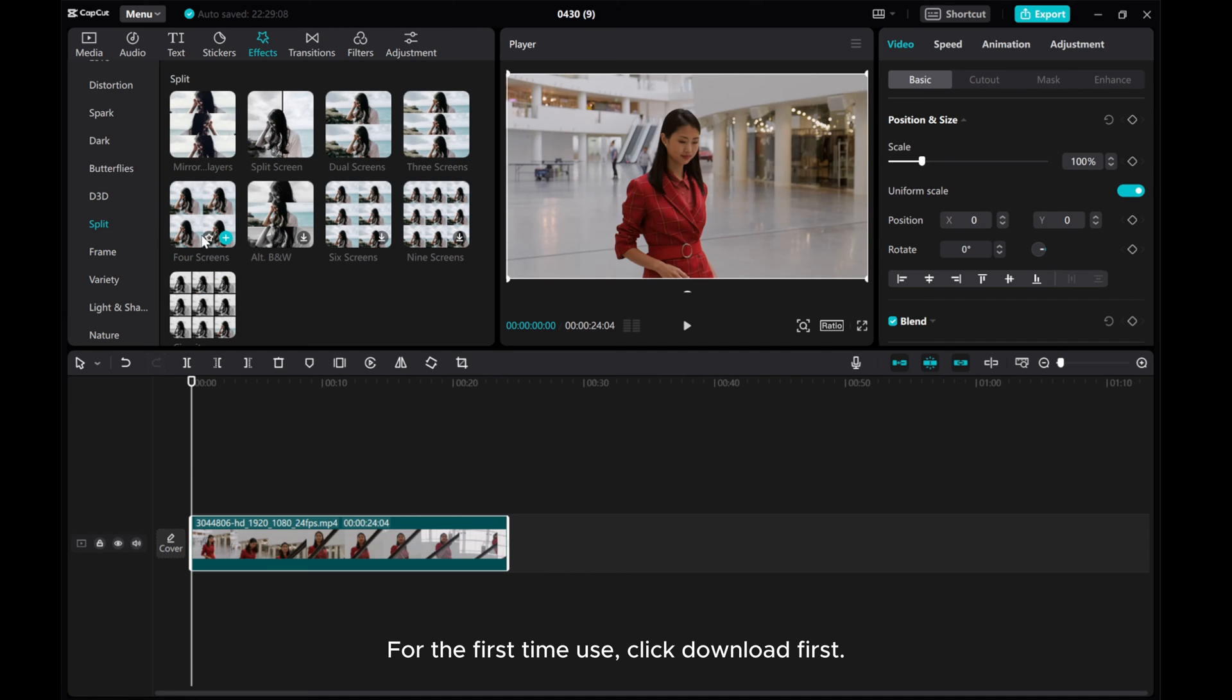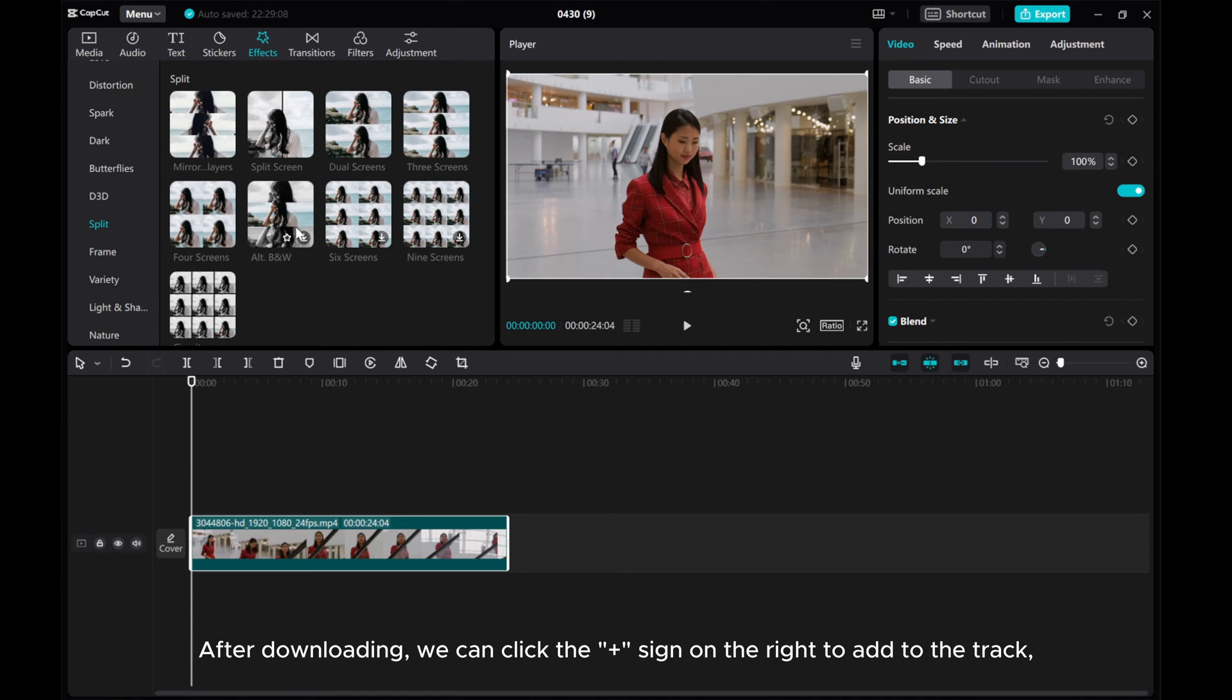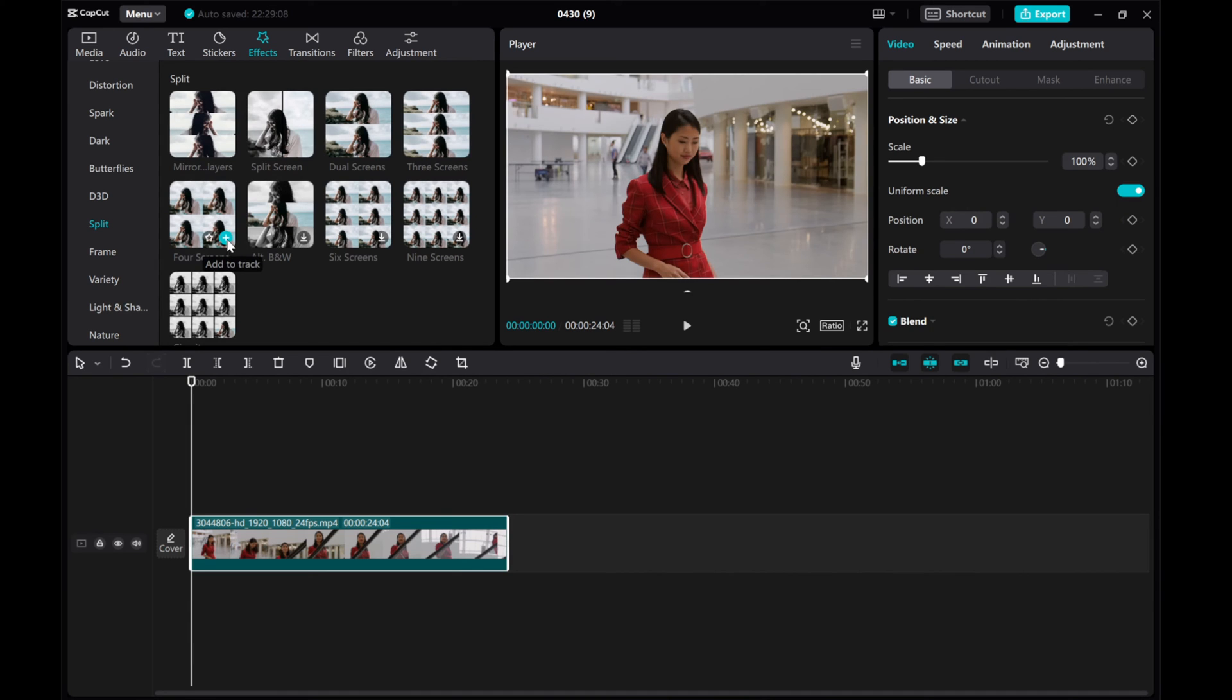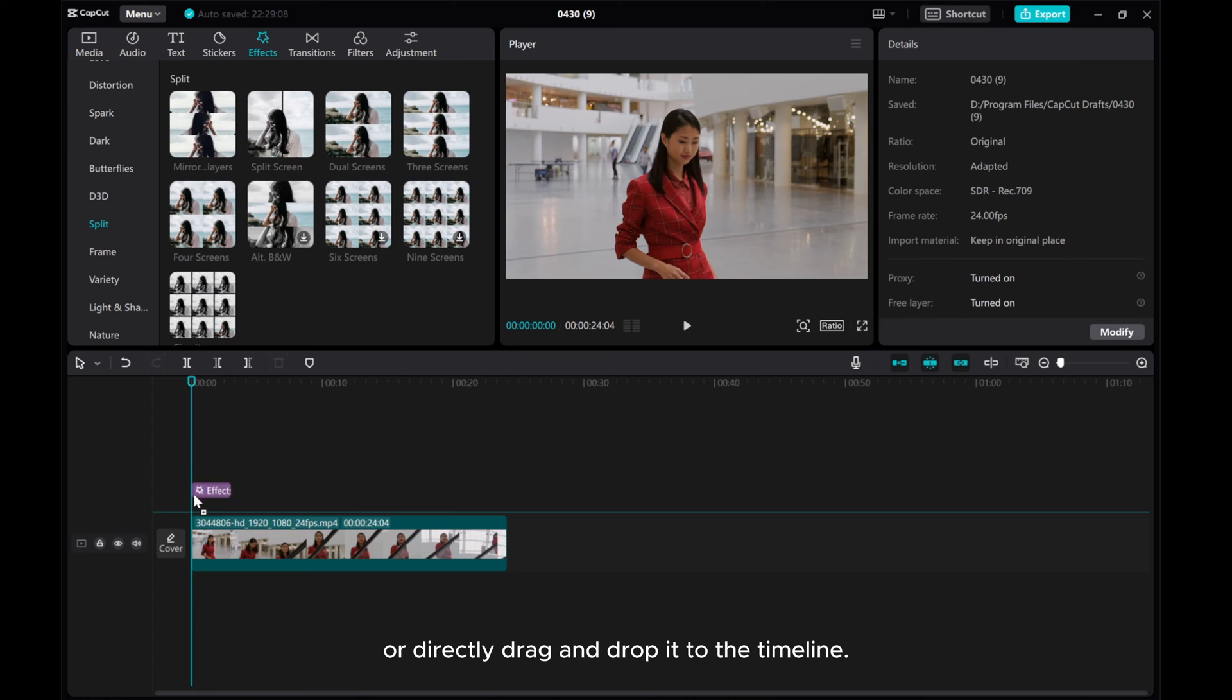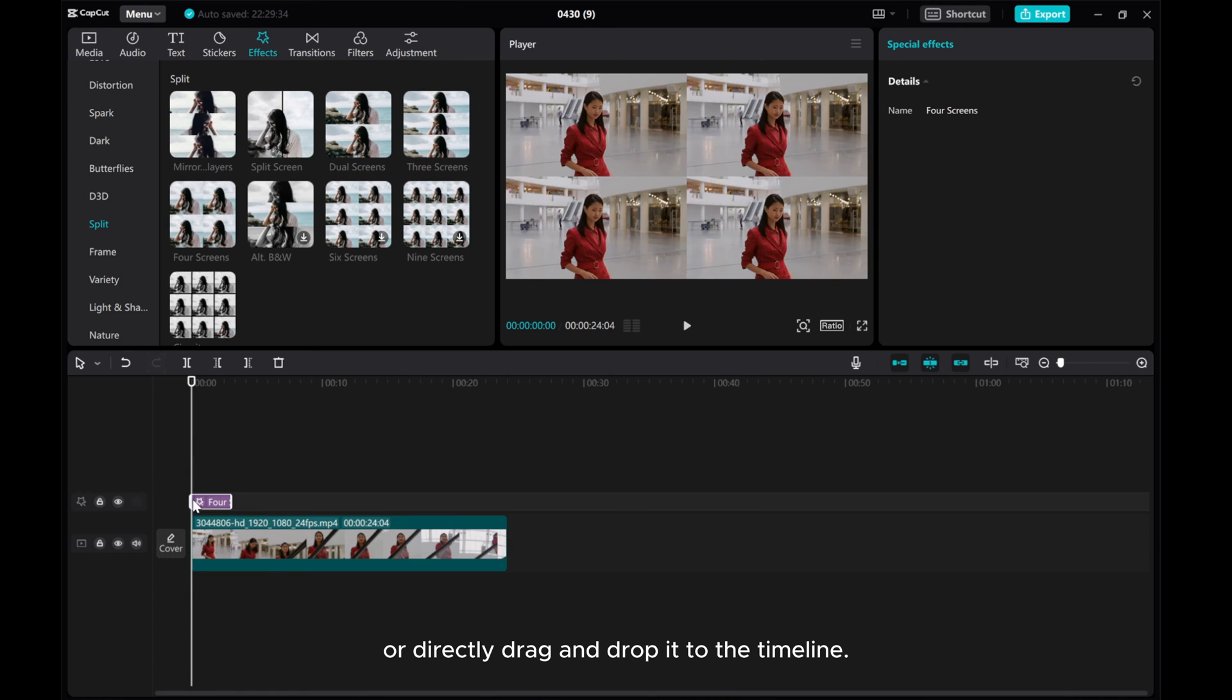For the first time use, click Download first. After downloading, we can click the plus sign on the right to add to the track, or directly drag and drop it to the timeline.